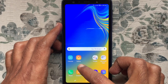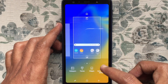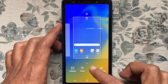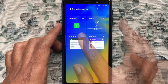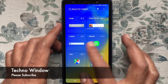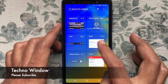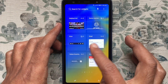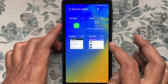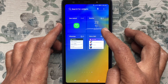First, tap and hold on the empty space on your phone's home screen, then tap on Widgets. From here you can add any widgets on your phone home screen. I'd like to add weather and clock — tap on Weather.